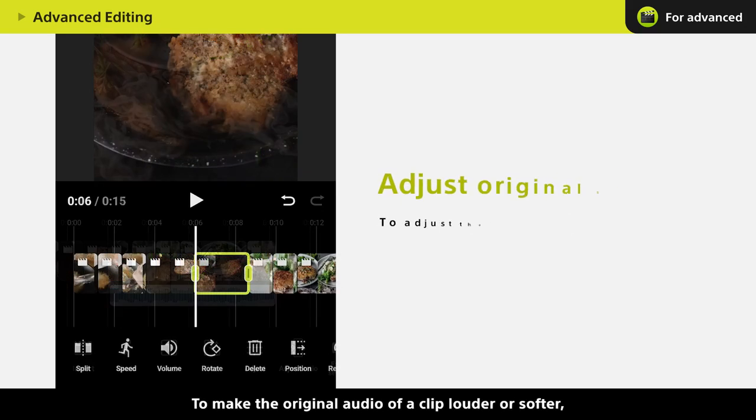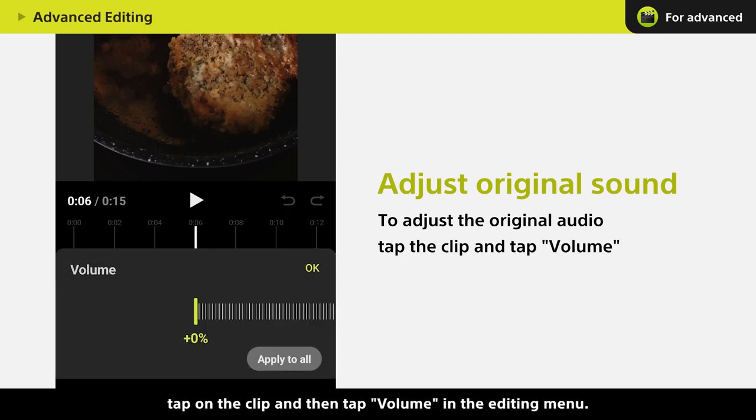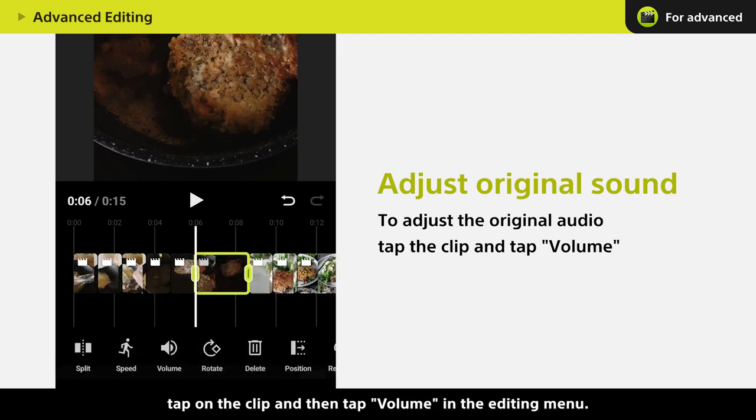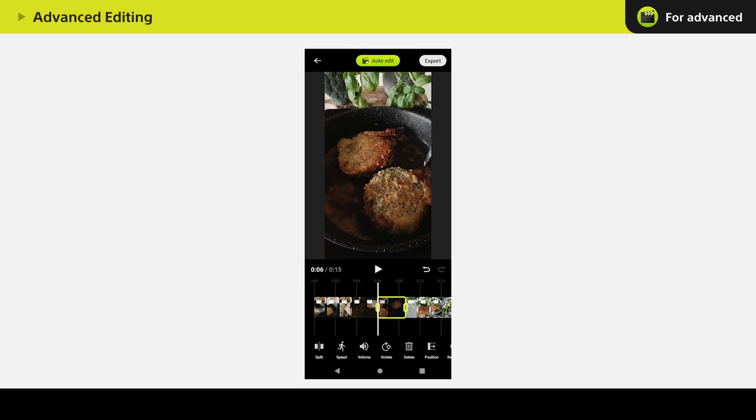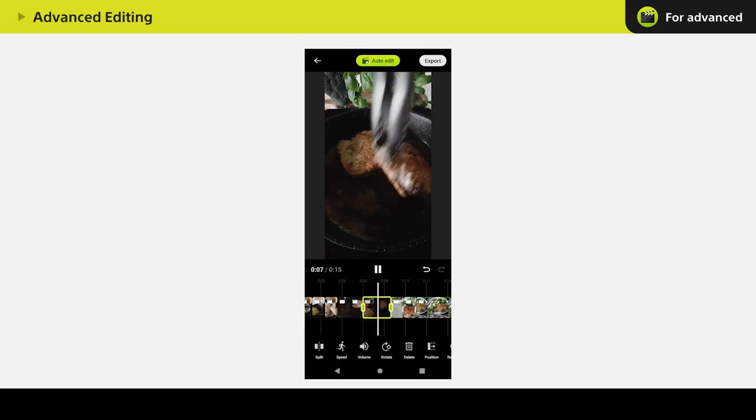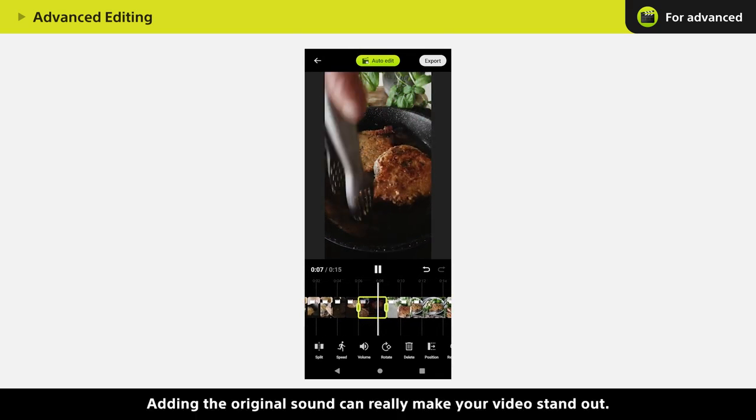To make the original audio of a clip louder or softer, tap on the clip and then tap Volume in the editing menu. Adding the original sound can really make your video stand out.